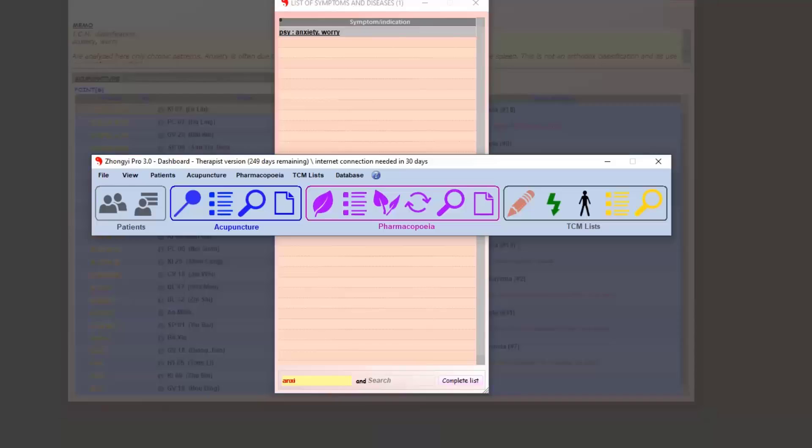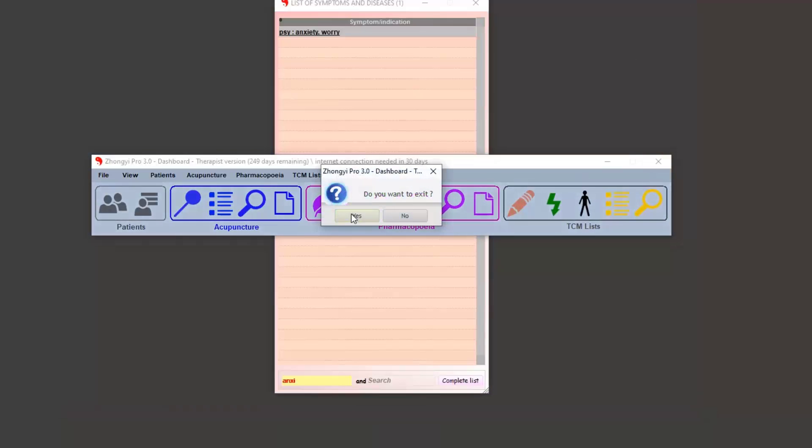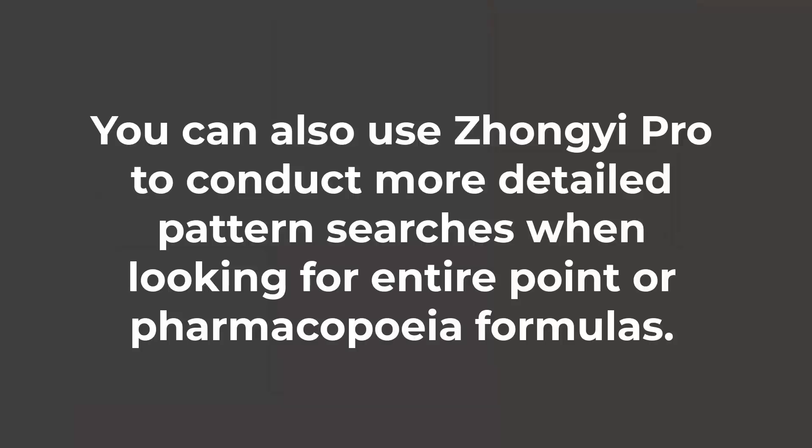This is the end of this short analysis. Such a test can be conducted for many different conditions and symptoms if you are looking for an effective single point. Of course, you can also use Zhongyi Pro to conduct more detailed pattern searches when looking for entire point or pharmacopeia formulas.